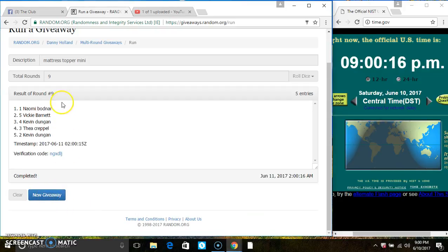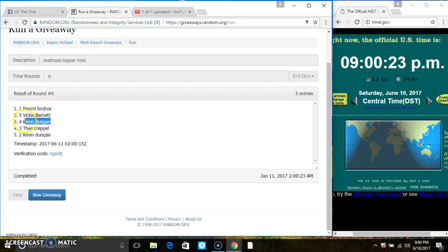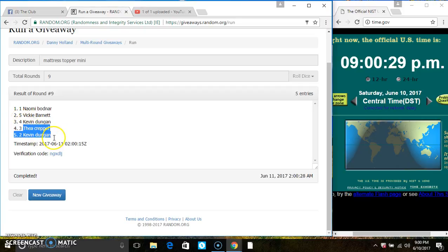Spot one gets fifteen, that's Miss Naomi Bodner. Spot two gets five, that's Miss Vicki Barnett. Spot three gets two, that's Mr. Kevin Dungan. And spots four and five get one each, that's Miss Thea Capella and Mr. Kevin Dungan.